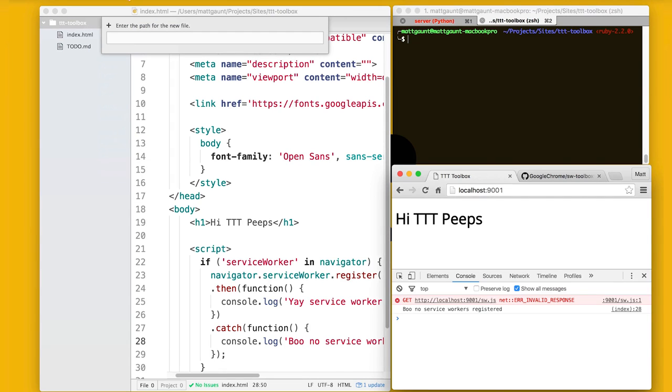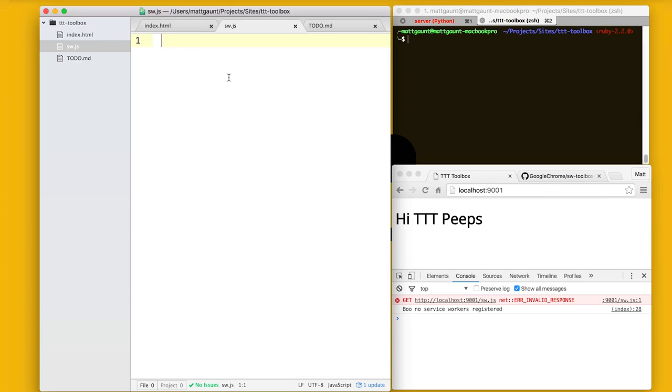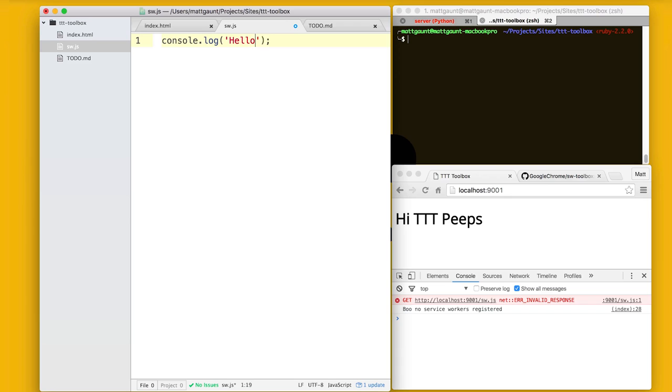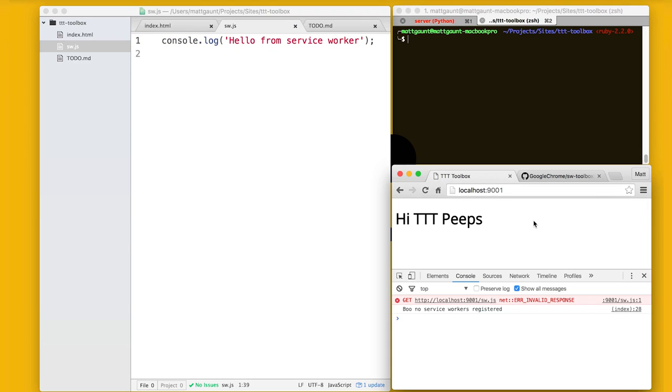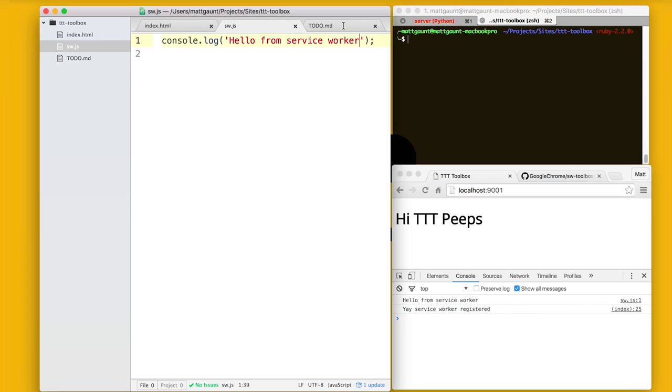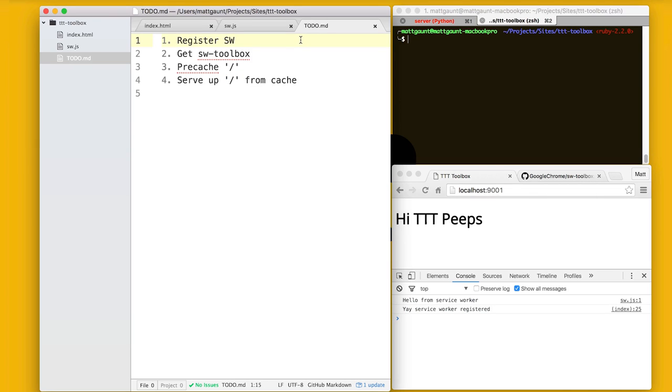As you can tell, I'm really efficient at typing. And because the Service Worker is just normal JavaScript, we can just dump in like a console log to make sure it's working. And Chrome Dev Tools will show us that message. Yay. Hello from Service Worker and yay, it registered. So that's all good. So first step of registering a Service Worker, we've covered that.